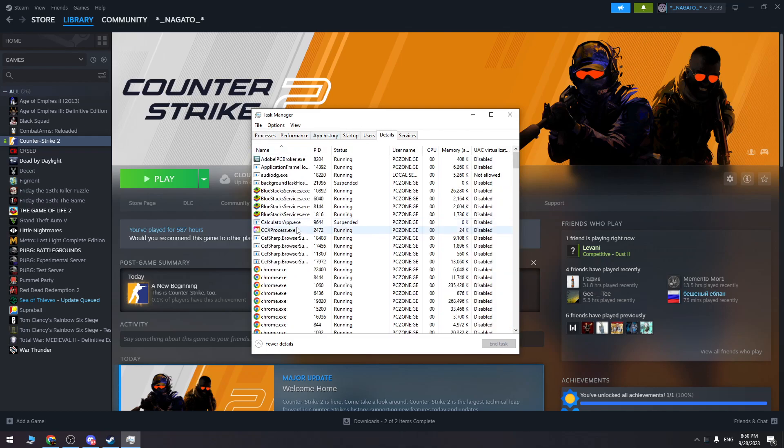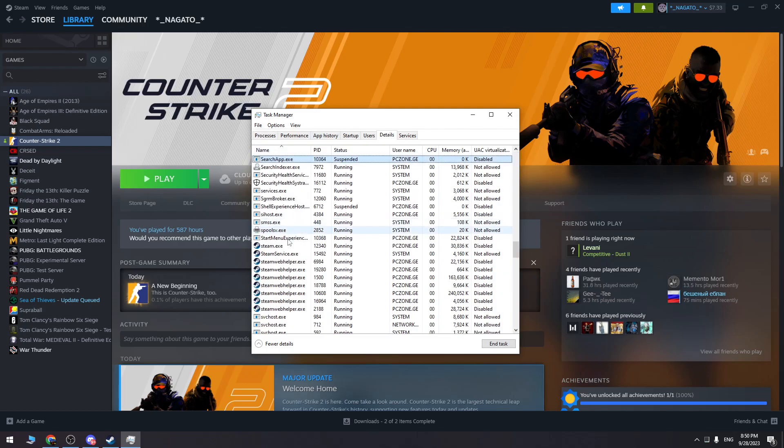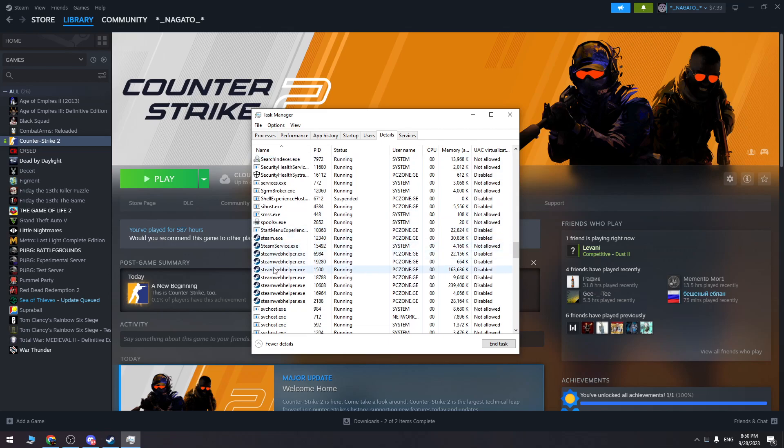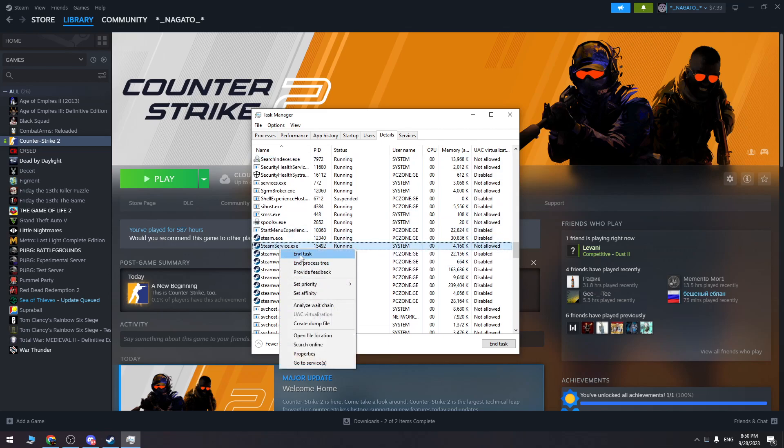Click the S button on your keyboard and here you need to end all of the processes related to Steam, guys.